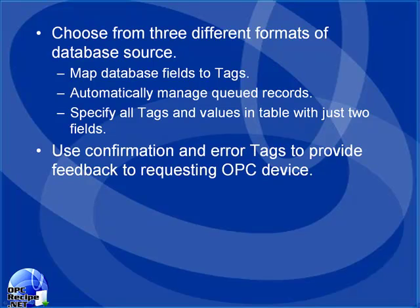There is confirmation feedback that you can enable to inform the data source that the values have been successfully transferred or if an error has occurred.